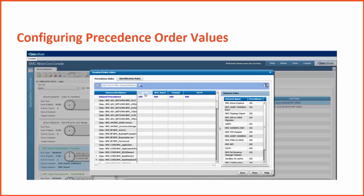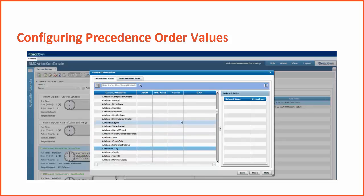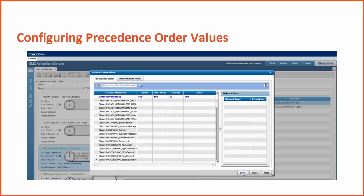Select the datasets for which you want to configure the precedence order. Considering our earlier example, set the precedence order for each of the datasets. Similarly, set the precedence order values for system type, model, and CI tag attributes. To set the values, double-click on the desired cell and use the slider to adjust the precedence order value. Click Save after you have completed configuring the values. These precedence order values are applicable to the existing standard jobs as well as to the other jobs that you will create later.